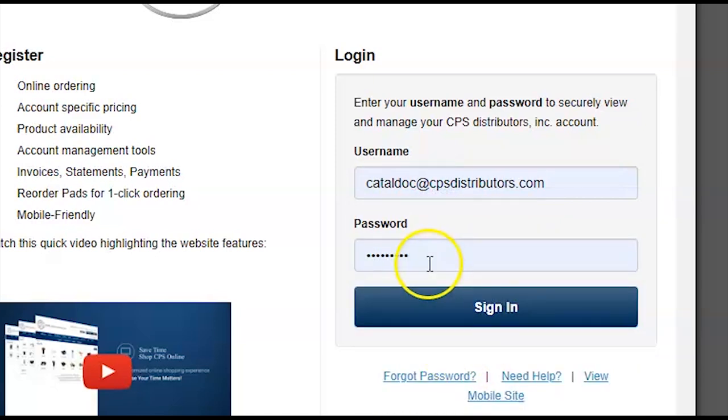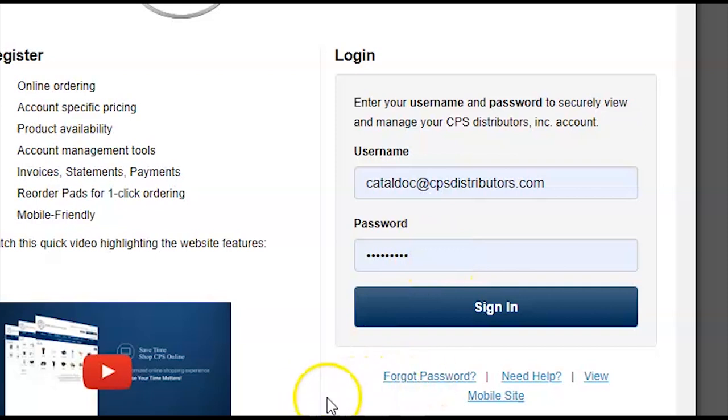If you forgot your password, please go ahead, click Forgot Password, and reset it through your email.